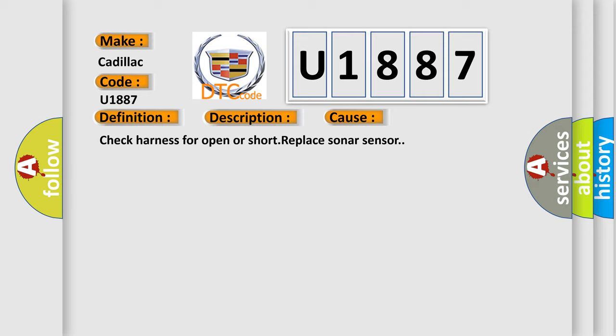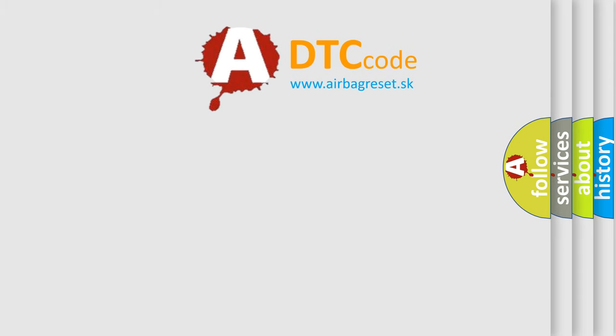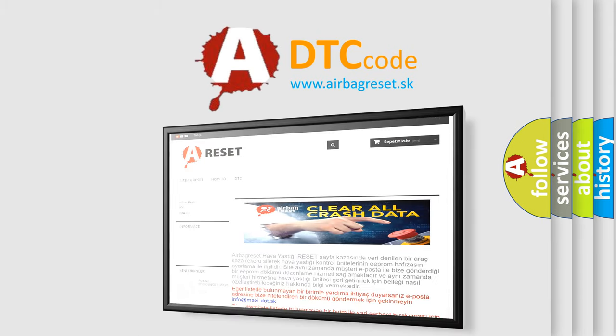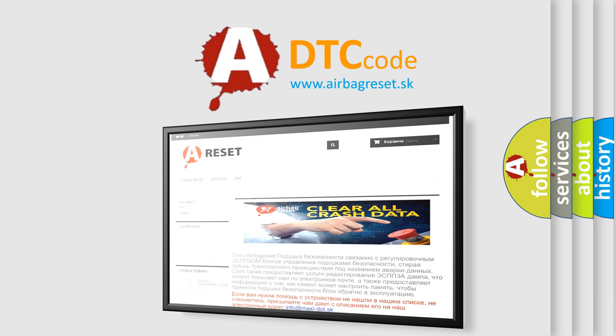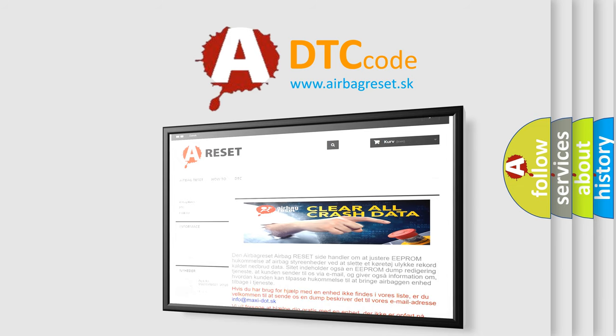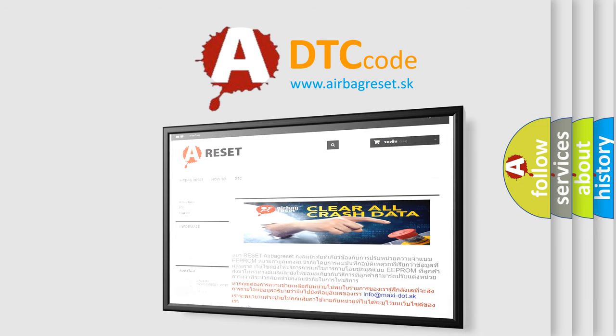The airbag reset website aims to provide information in 52 languages. Thank you for your attention and stay tuned for the next video.